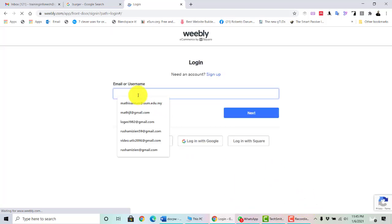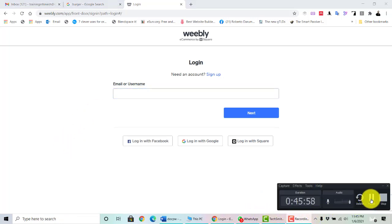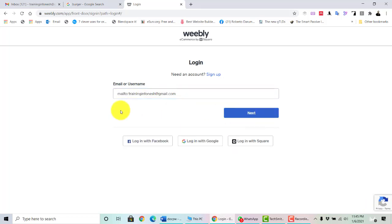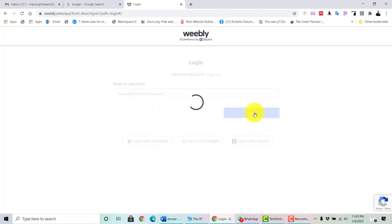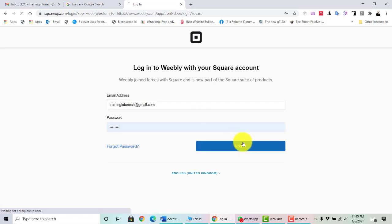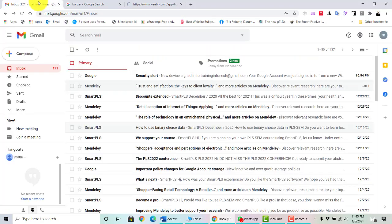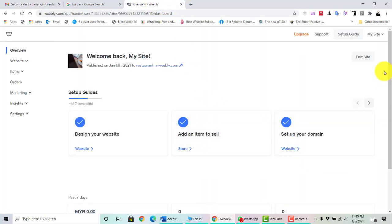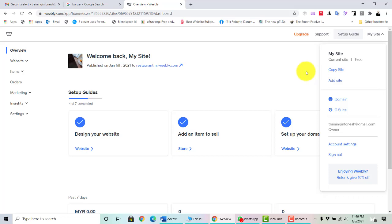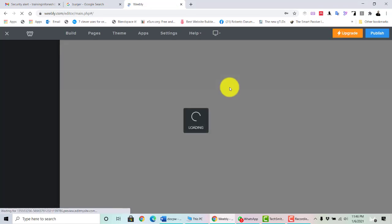Log in again with your account. You can see your website — restaurantmj.wibli.com. You can click 'Edit Site' to continue editing, or add more websites by clicking 'Add Site.' To edit your existing website, click it and you'll be taken back to the editor.